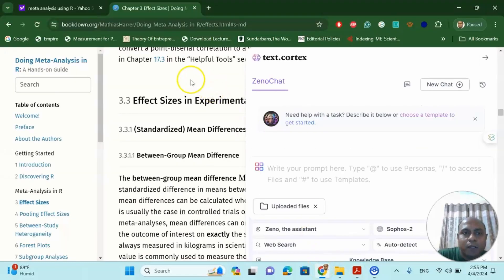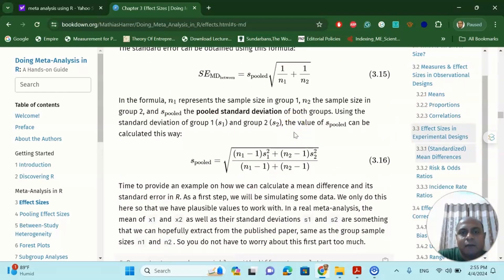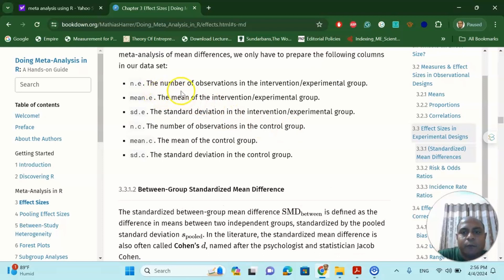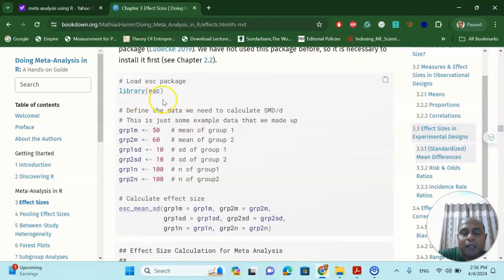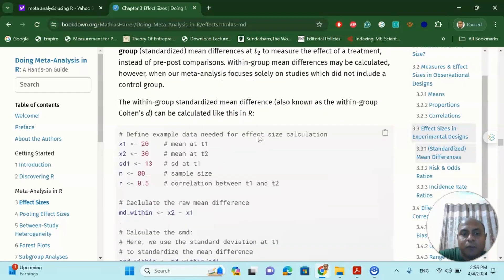There is another nice book called 'Doing Meta-Analysis in R: A Hands-On Guide'. I recommend this book for your effect size calculation. The importance of this book is that there is an example for each and every effect size. For the standardized mean difference like Cohen's D or HSG, it lists the required information: number of observations, mean of the intervention/experimental group, standard deviation, number of observations in the control group, and the standard deviation of the control group. It also provides sample datasets in R programming to demonstrate these calculations.